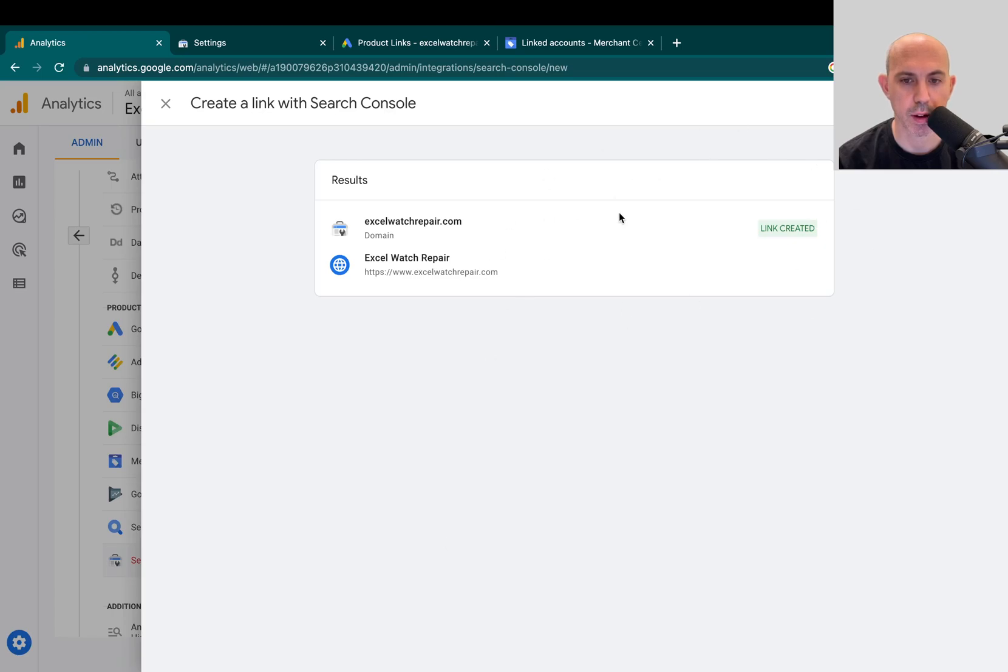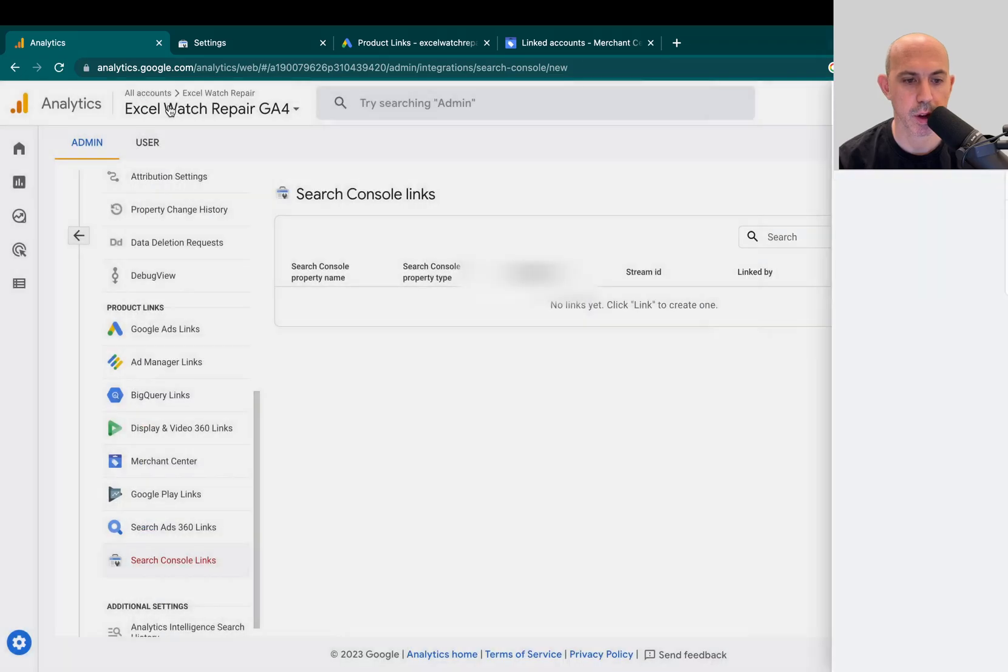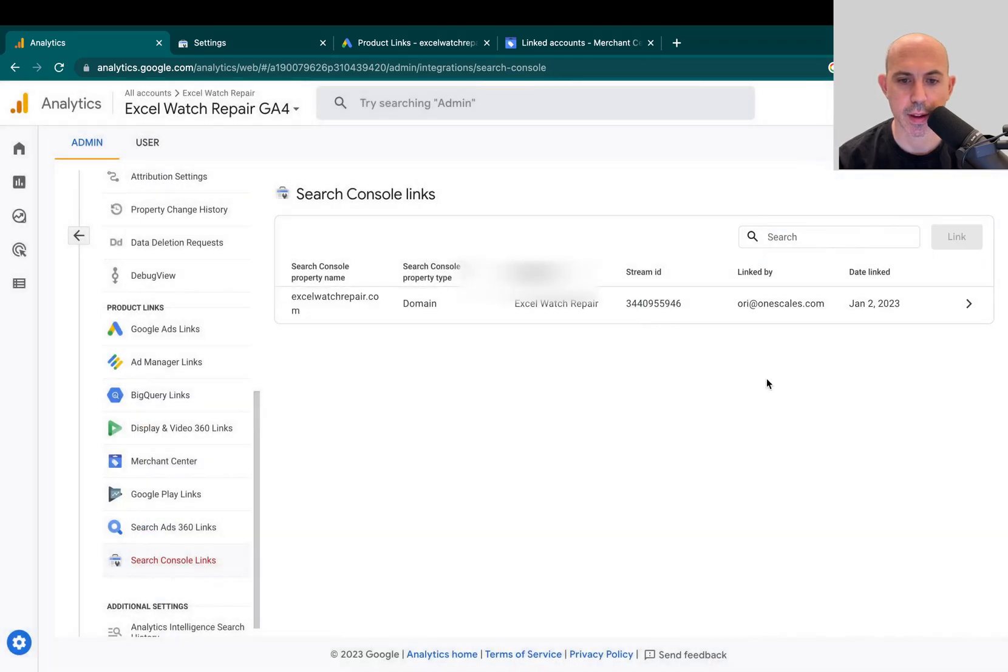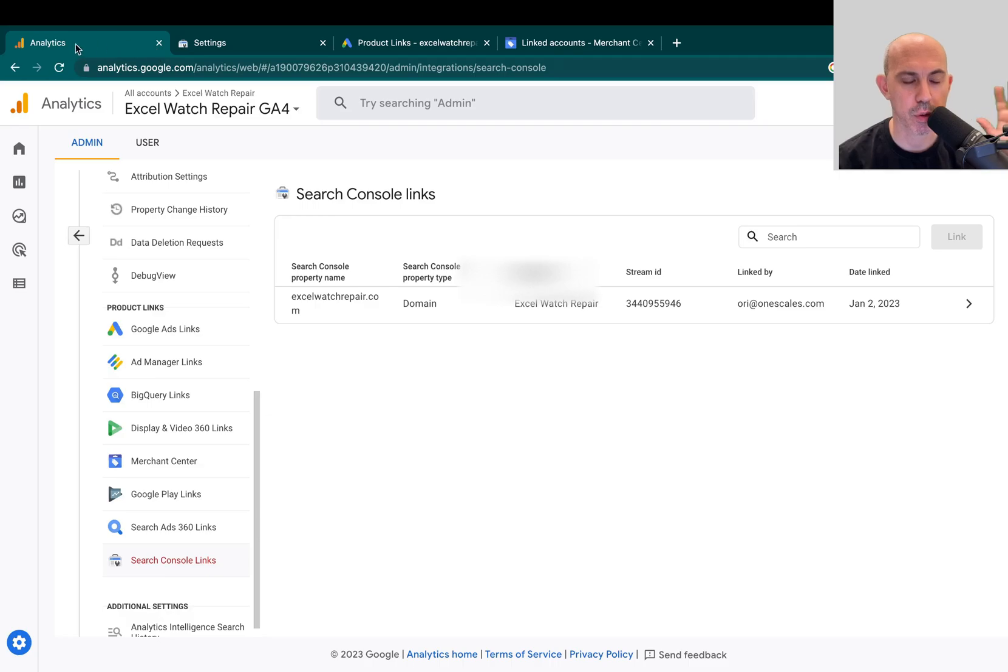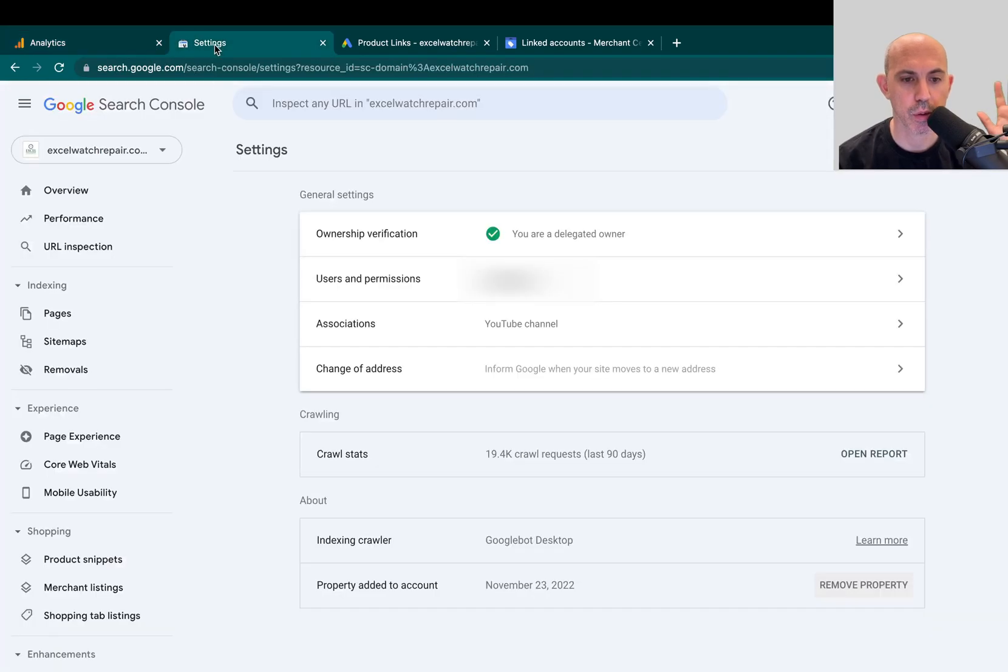So once it's confirmed, I created the link. And that's it, the link is created. So now we've shared Google Analytics to Google Search Console.